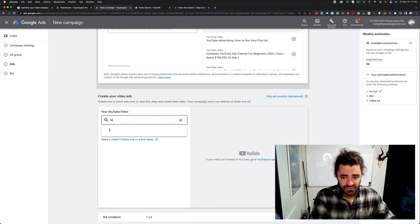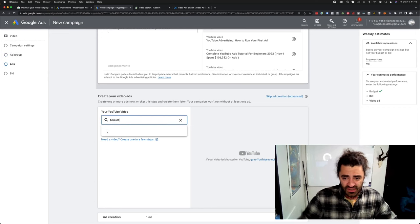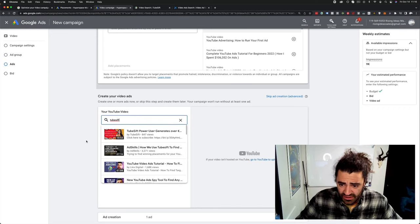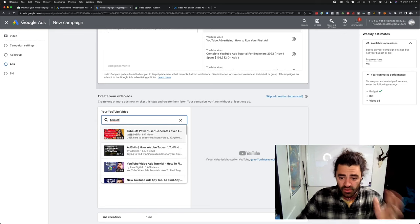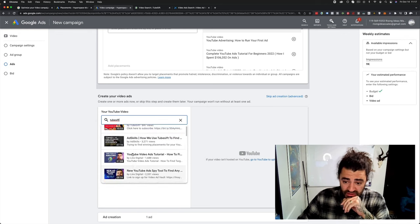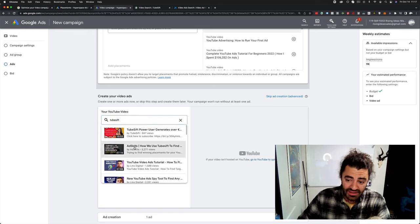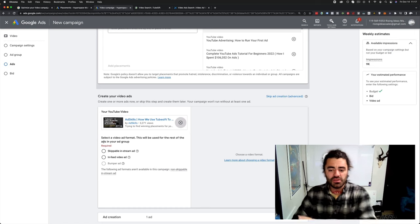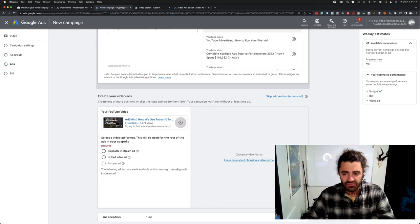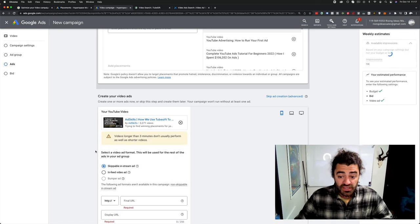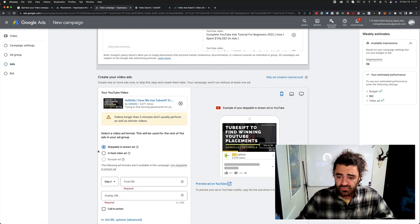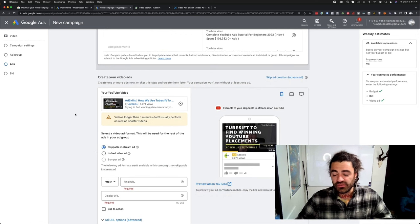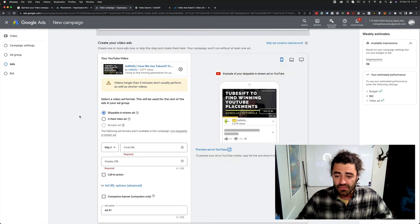And then let's see. Let's just find a quick TubeSift video. Let's say we're going to advertise, I don't know. Here's one with how AdSkills uses TubeSift, right? So let's just pretend this is our video, right? And then I'll go skippable in-stream ad. Obviously, you know, use a shorter one for an in-stream ad. They say that. But then we put our landing page here.